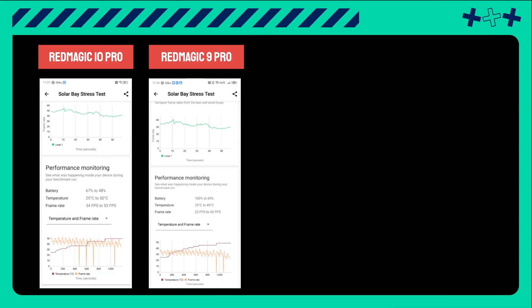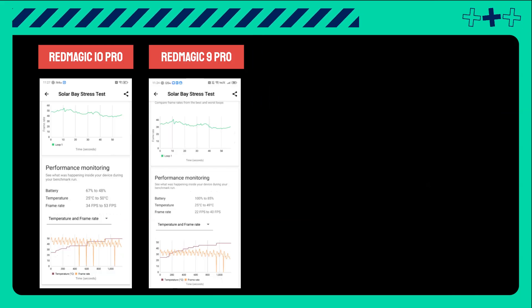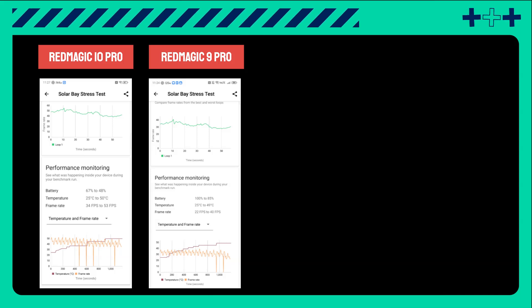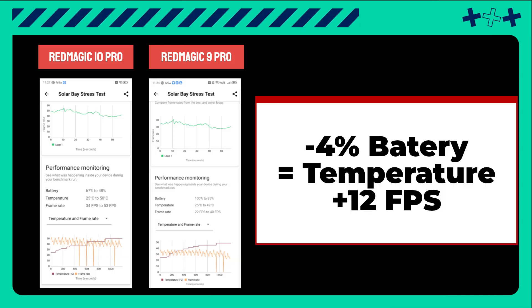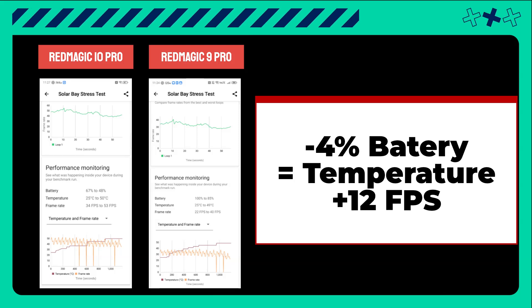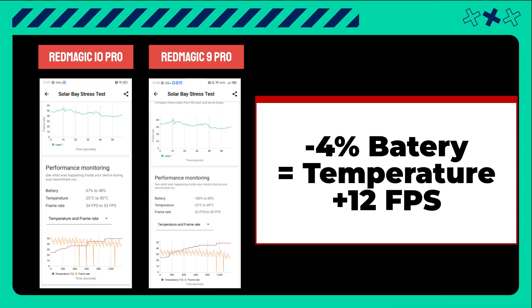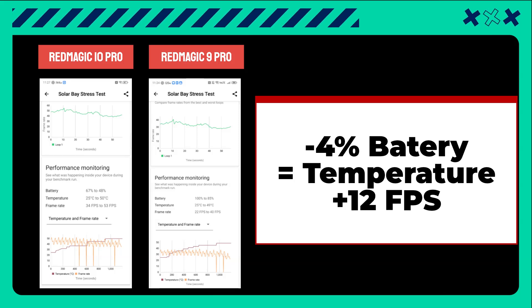If we evaluate the performance and monitoring data, we can see that the 10 Pro drained about 4% more battery. However, the temperatures remain similar, and the 10 Pro achieved roughly 12 more FPS.